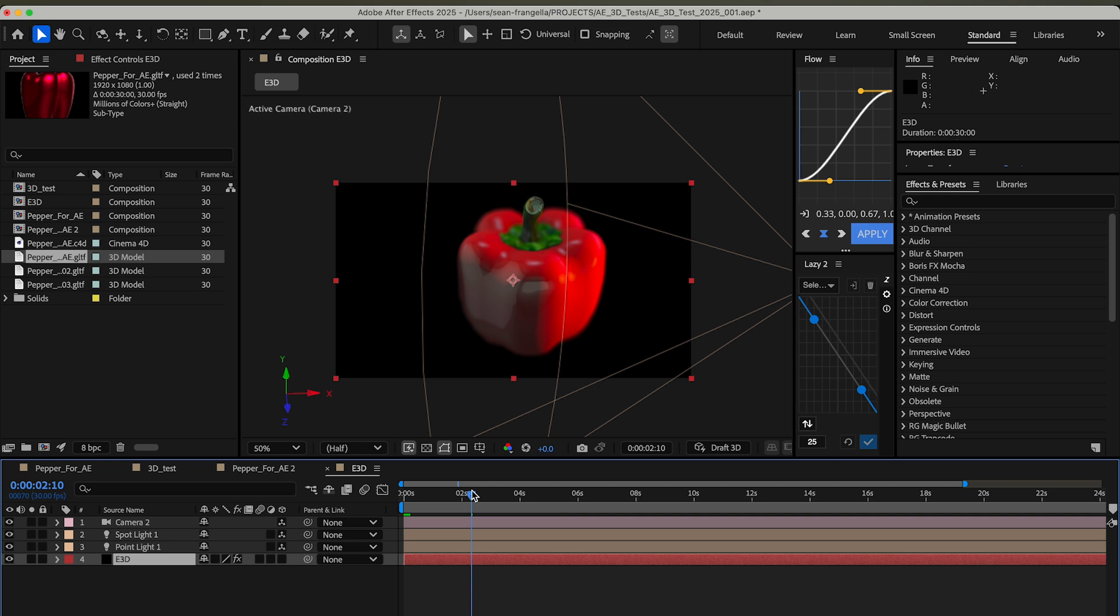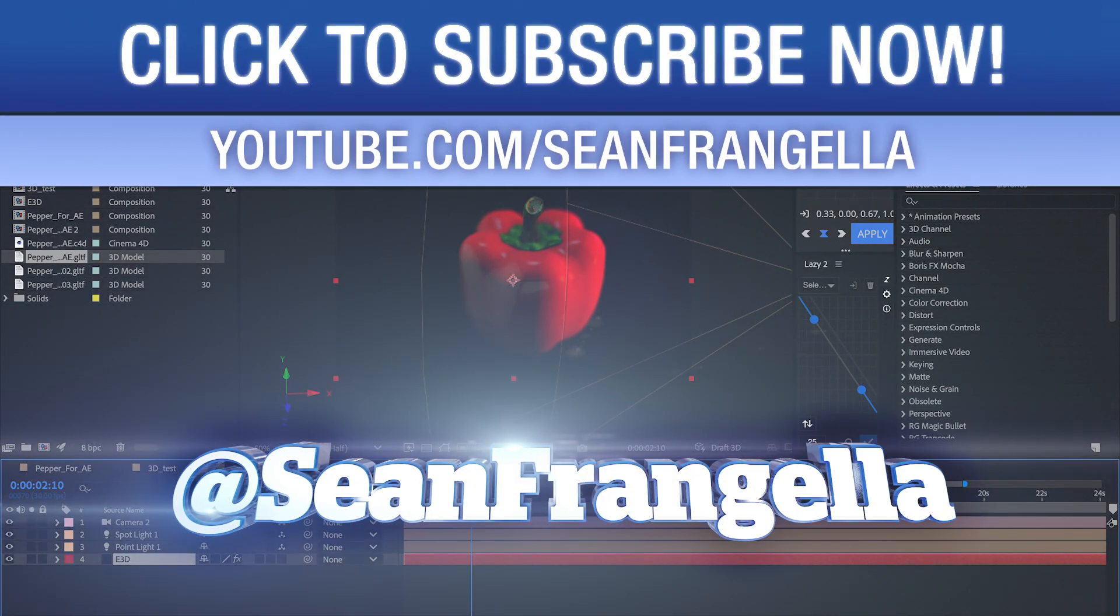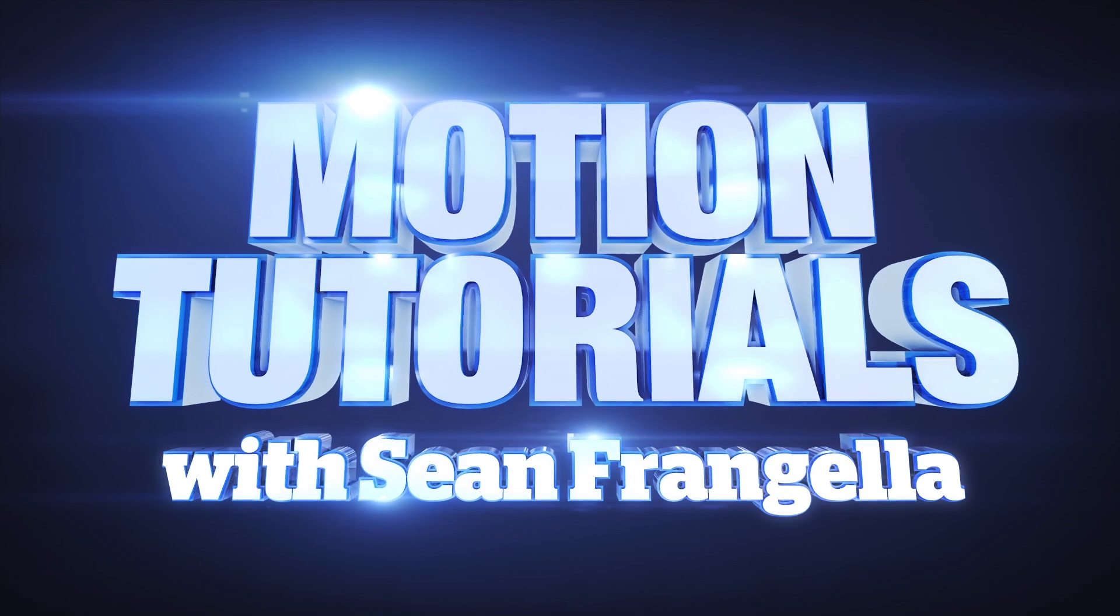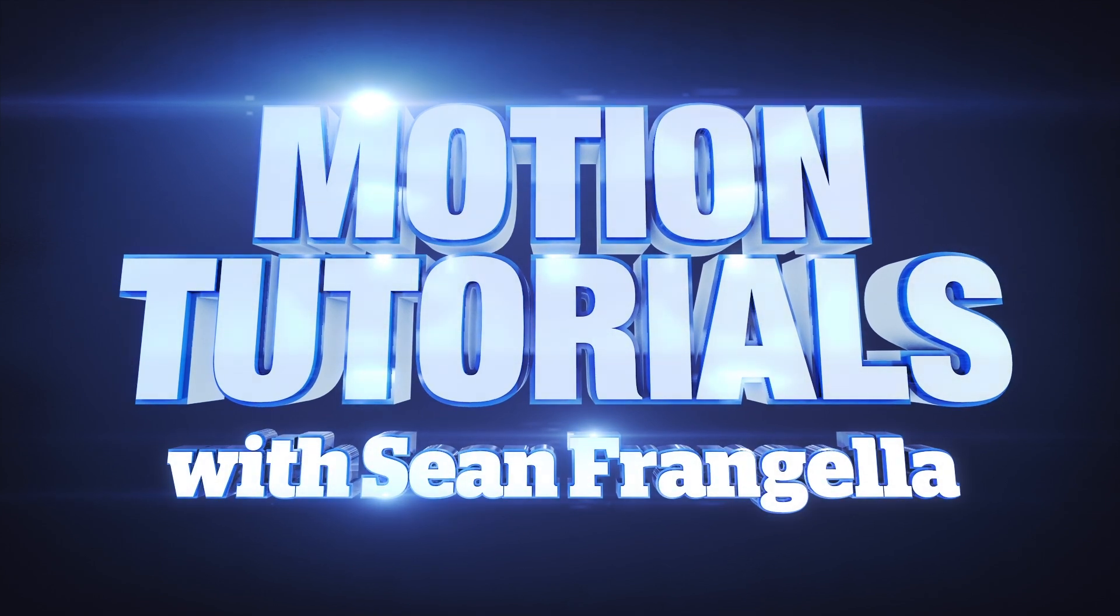Those are my 3D options for After Effects 2025. I'm glad to be back with some more tutorials. I'll try to keep up a lot more this year and put a lot of new content up. Thanks for watching and subscribing. Be sure to follow me on YouTube and subscribe and comment what you think of the video, as well as other social media where we're at Motion Tutorials.net. Thanks for watching, I'll see you at the next video.